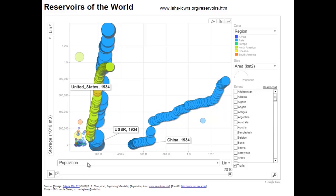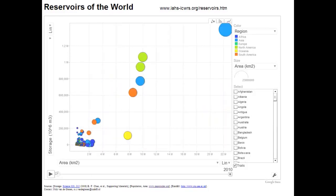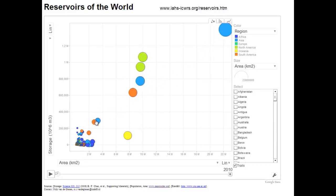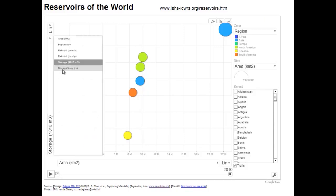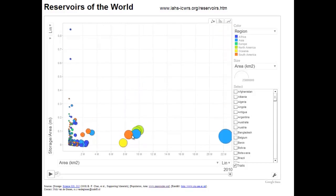This is interesting historically, but can we also do something for water management? If you put area on the x-axis, you see that countries fall roughly on a line — suggesting a roughly linear correlation between how big a country is and how much storage it has. Australia clearly falls below this line, which makes sense because although Australia is a large country, most of it is desert and you would not build reservoirs there. To better see this correlation between country size and storage, we can plot storage per area for different countries to see if they fall on one line.